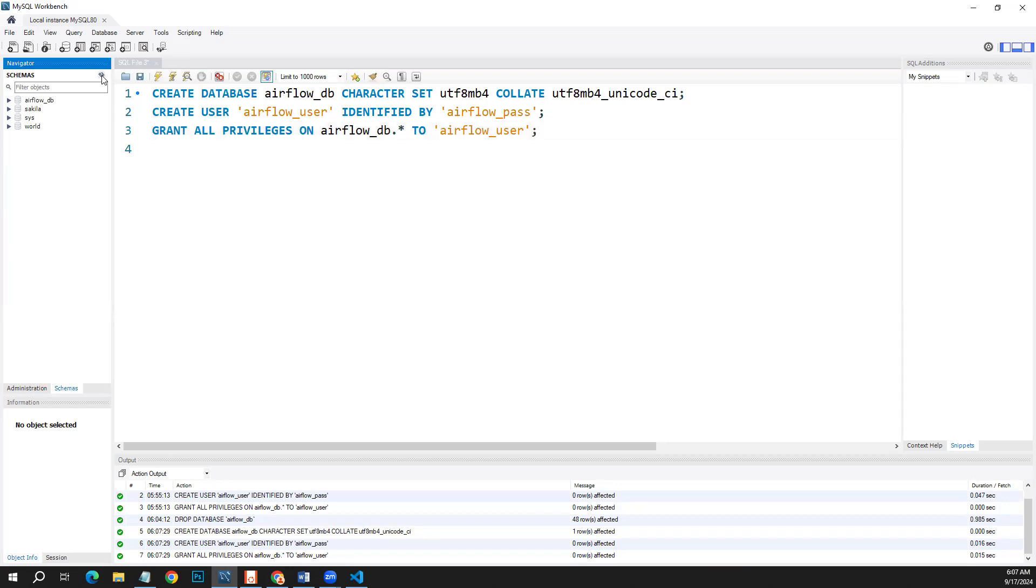Here you can see it has created this database and we don't have any tables yet. Let's do the next things.